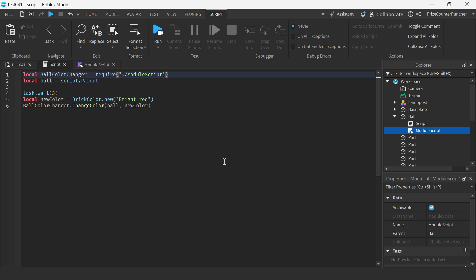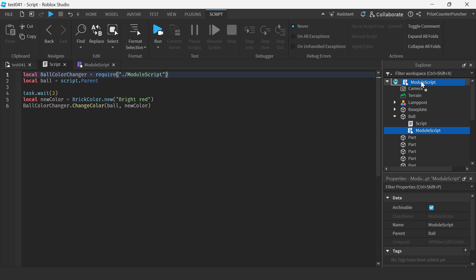Now with this new release, you can also refer to the module script when it's not even in the same level with the script. For example, my module script is at a higher level. It's in the workspace. So instead of requiring the entire path, like the workspace and then go to the module script, I can just do this. I'm just going to put in another dot here to go to a level above that.